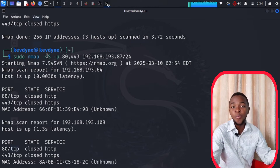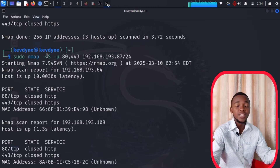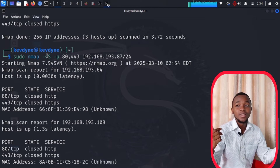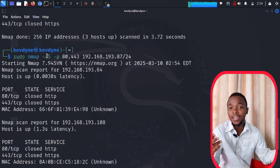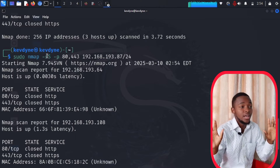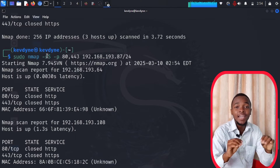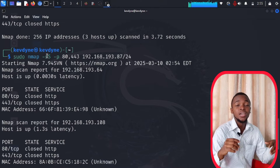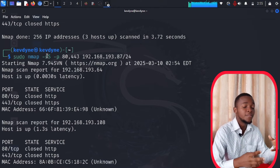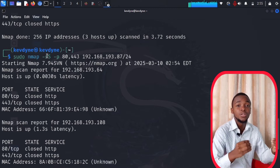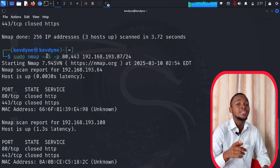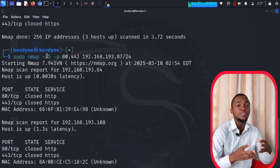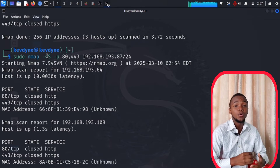What the stealthy scan does: your computer asks the server 'hey, are you open on port 443 or port 80?' The server returns the answer. But instead of completing the full handshake with an ACK, you just hang up after the SYN-ACK. You never finish the full conversation. Firewalls find it much harder to detect the half-open scan, though well-updated firewalls may still catch you.